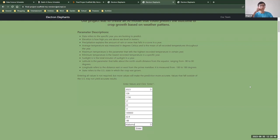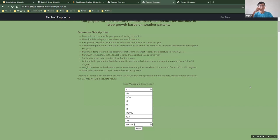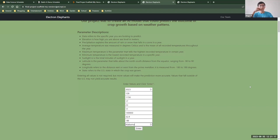Date was specified in years. Elevation was specified in meters. And precipitation explained the amount of rain or snow that falls in a zone in a year. Average temperature was measured in degrees Celsius and is the mean of all recorded temperatures throughout the year. Maximum and minimum temperatures are the parameters that tell the highest and the lowest recorded temperature in a certain year. Sunlight is the total minutes of sunlight in a year.